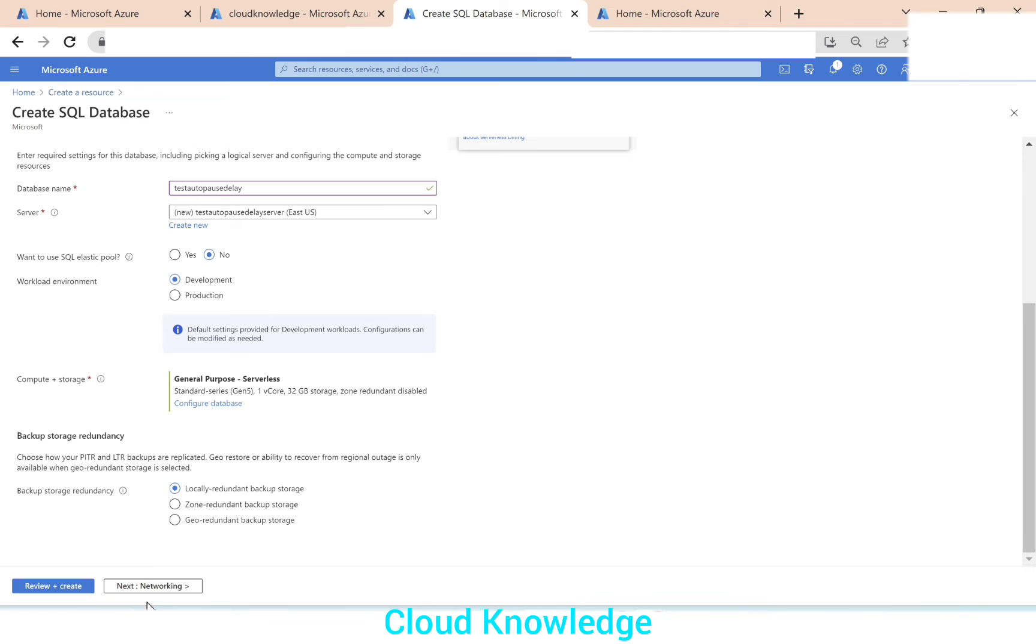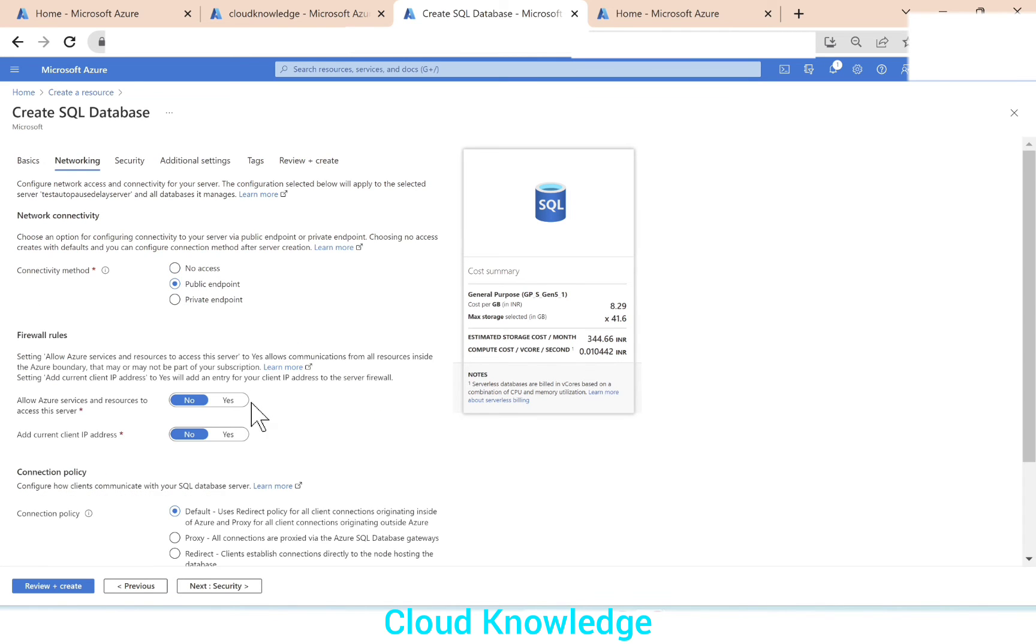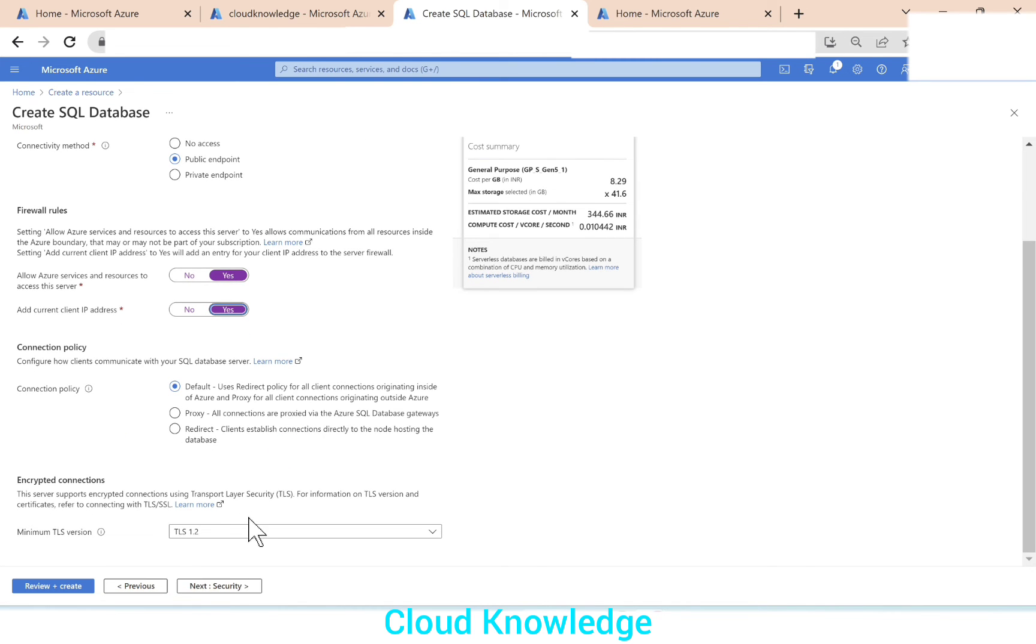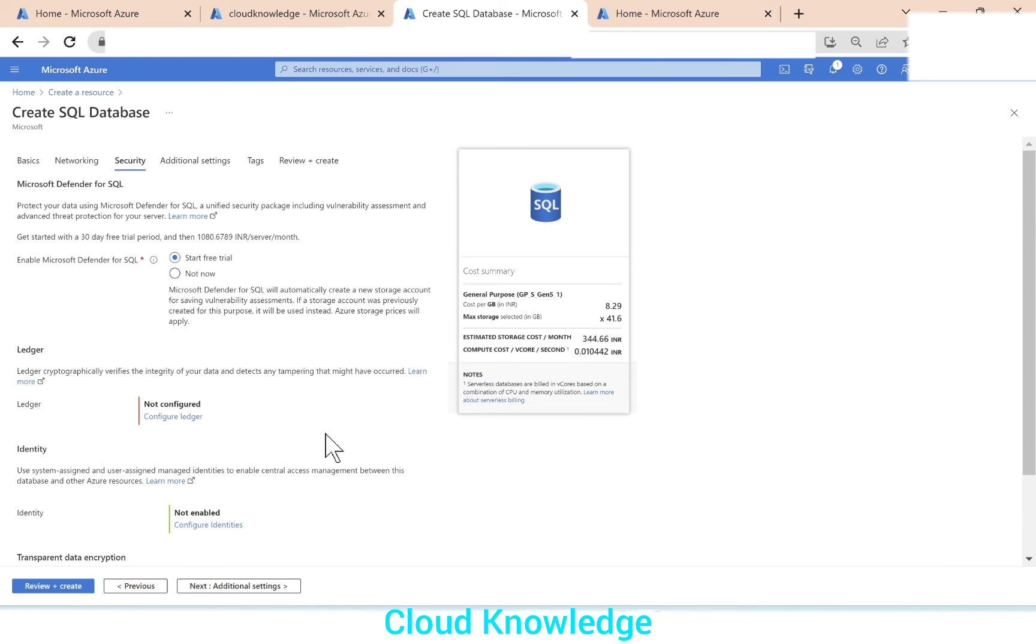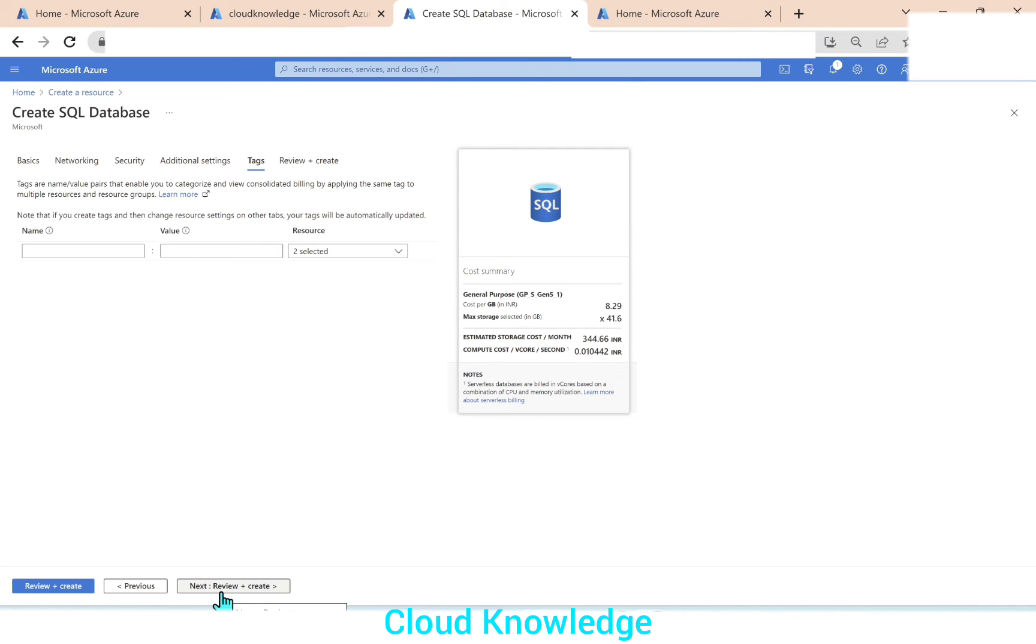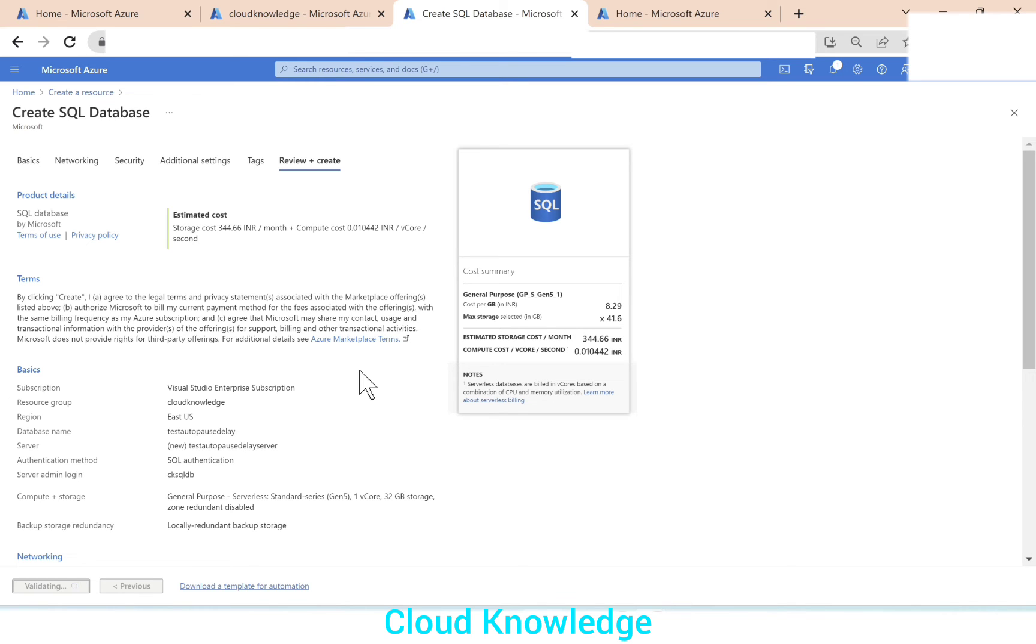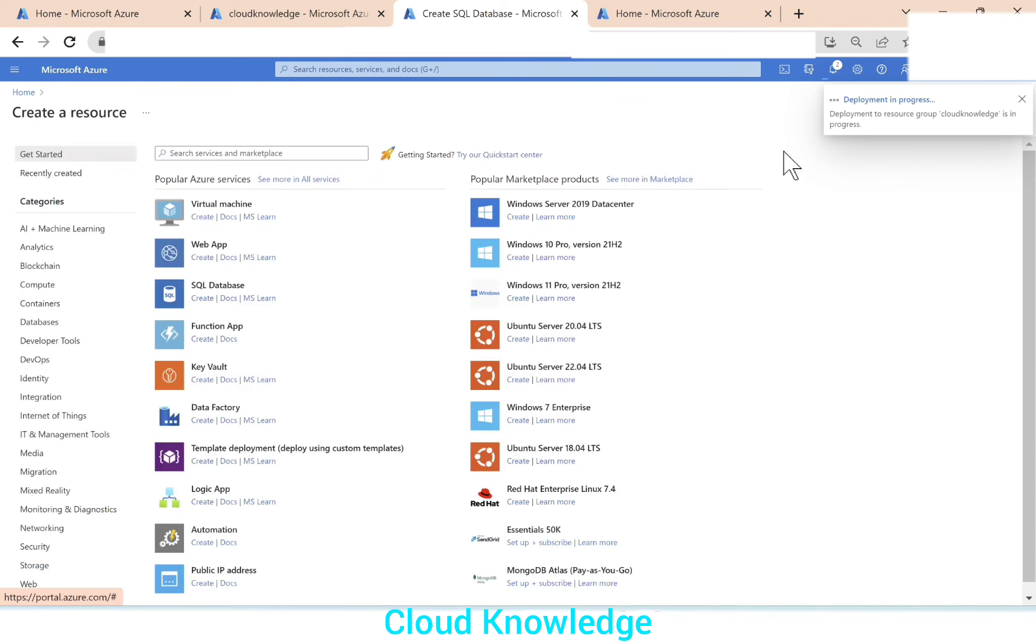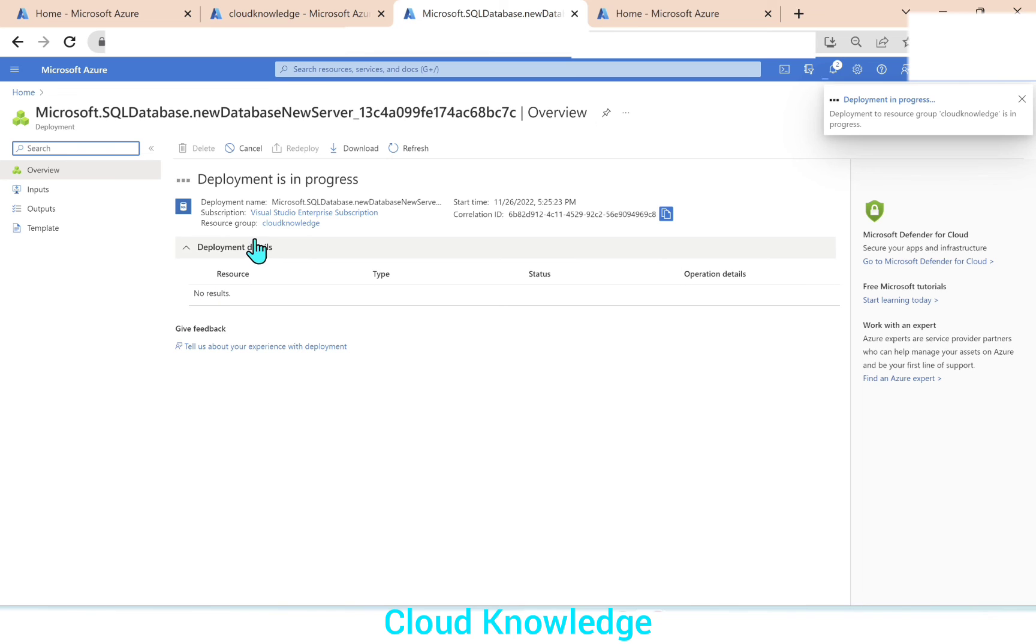Now we'll go for the other settings. Connectivity method, let's make it public endpoint for this demo. Firewall rules to yes, because this is just demo. Next we'll go to security. Enable Microsoft Defender. It's free trial. Let's go to the additional settings data source. We don't want the adventure works or the sample database. So let it be none. Hold the tags. If you have any, review and create is next. And then we'll click on create. So it is validating the configurations. The deployment is initiated, submitted and now in progress. Let's wait for it to complete.